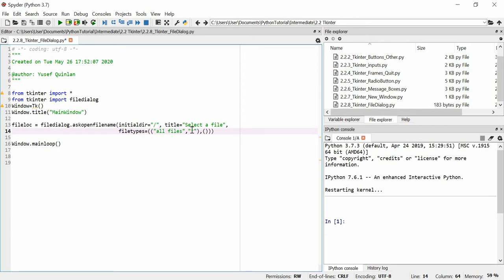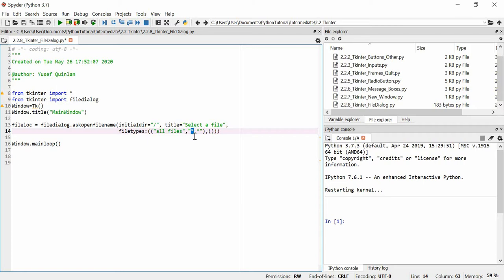Then we put a dot, and then the second parameter is what type of extension. We put star and the star basically means all. We accept all names and we accept all file types whether that be JPG or PNG or TXT, whatever.